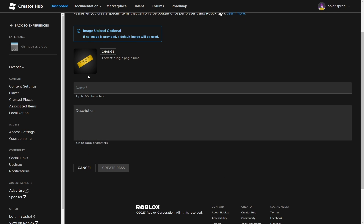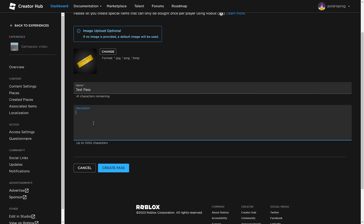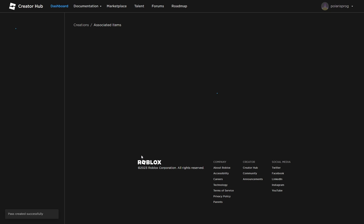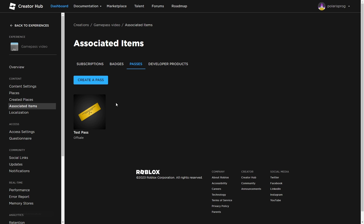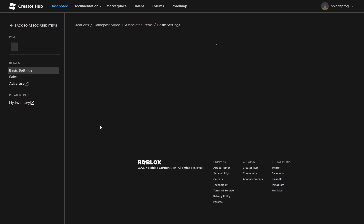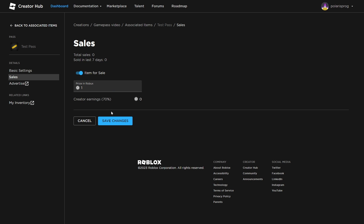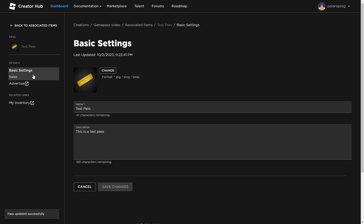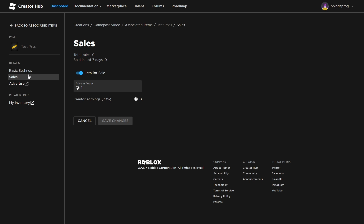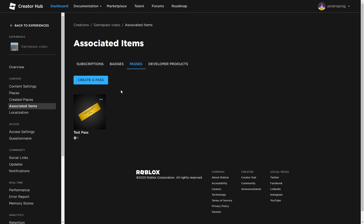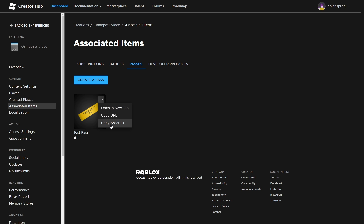Go to Passes and click Create Pass. I won't change the icon of the game pass and I'm just going to call this 'test pass', put a random description like 'this is a test pass', and hit Create Pass. That will create the game pass. Then you can click on it again and choose a price — I'm just going to set it to 1 Robux and save changes. Then go to basic settings, click the three dots, and copy the Asset ID.